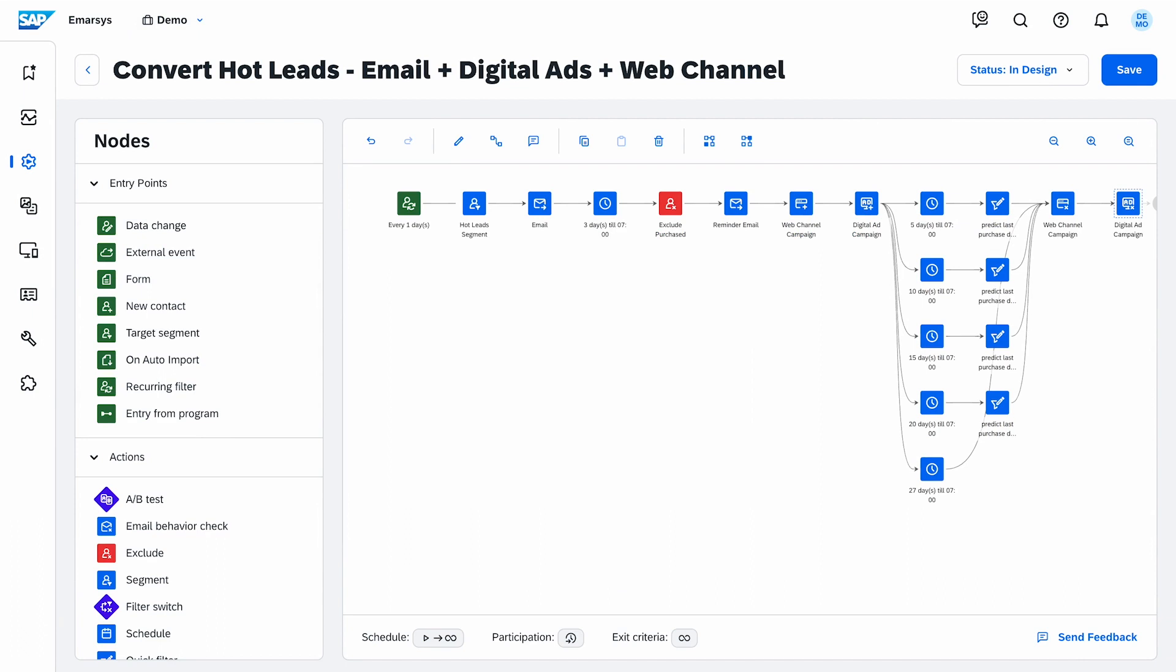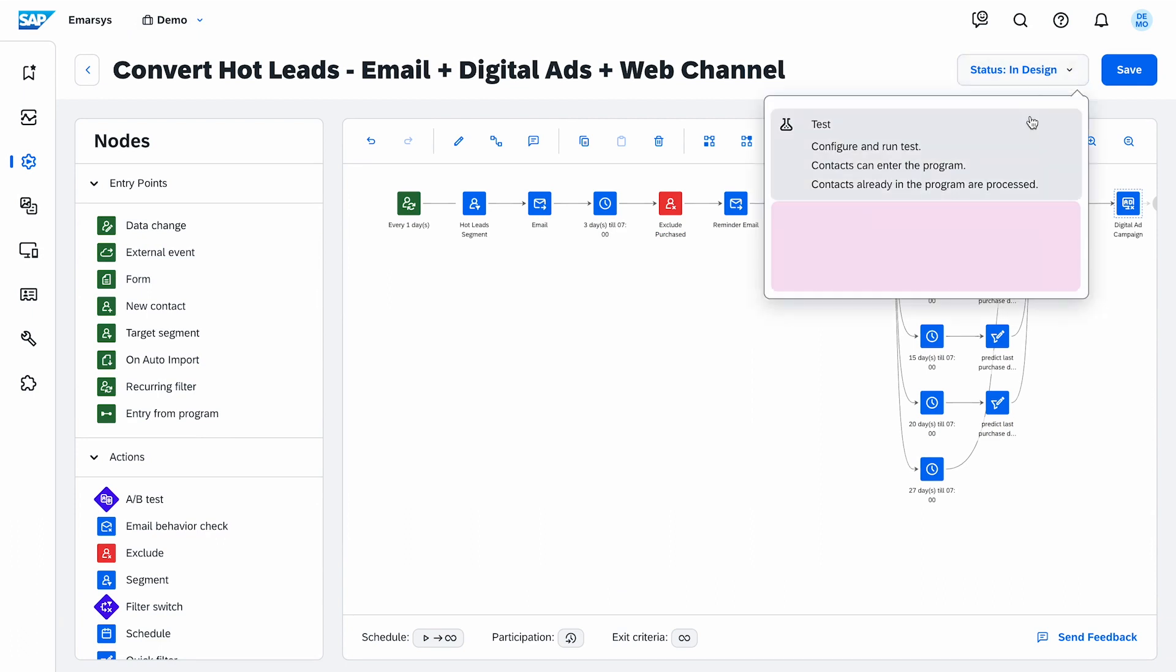In case they didn't purchase yet, I let the audience run for a few more days. And I activate the program.